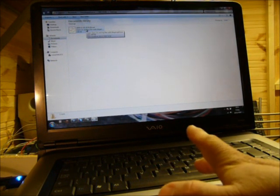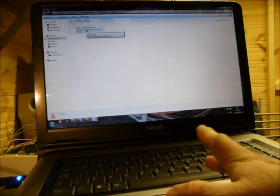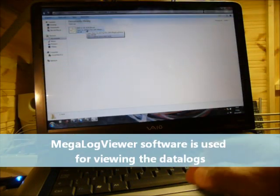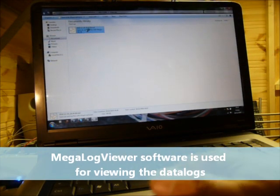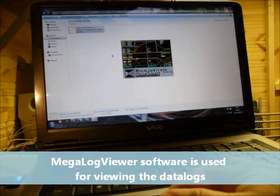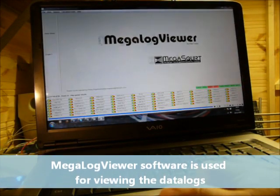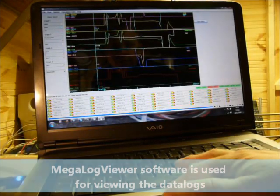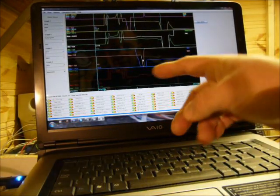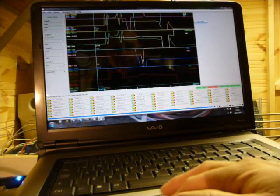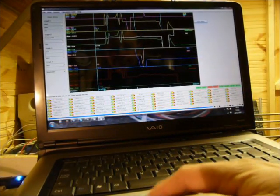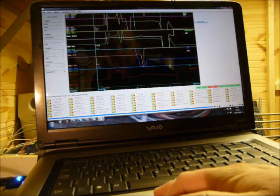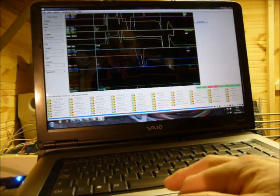And you'll need megalog viewer which is free software in order to view it. Now if I double click on, if I open the data log up, you'll see the data log full of data from what I've just done.